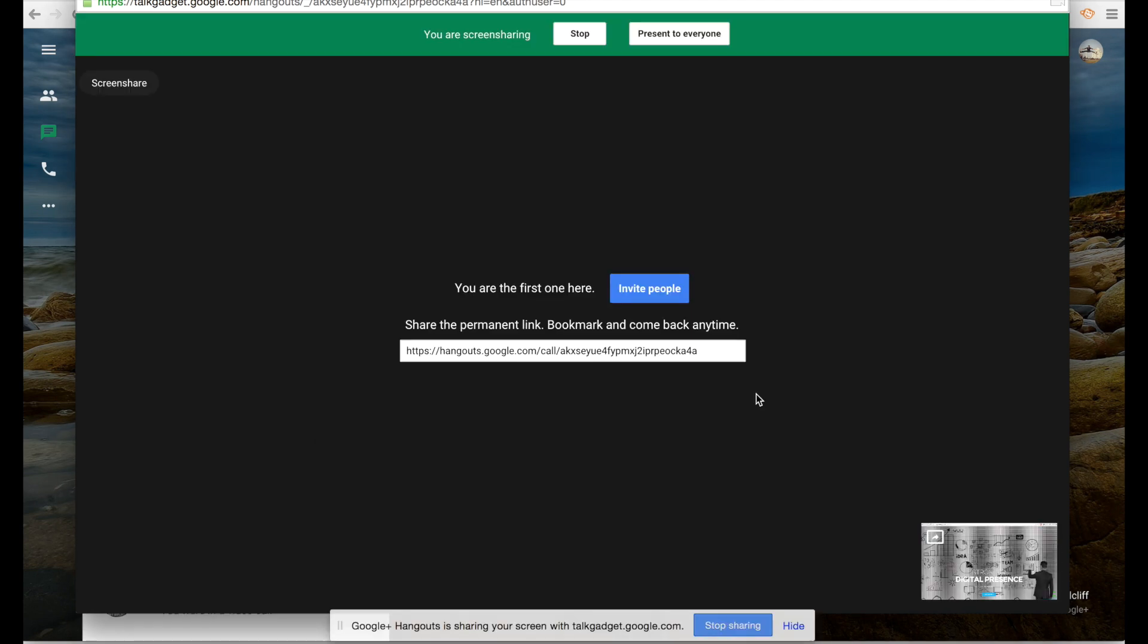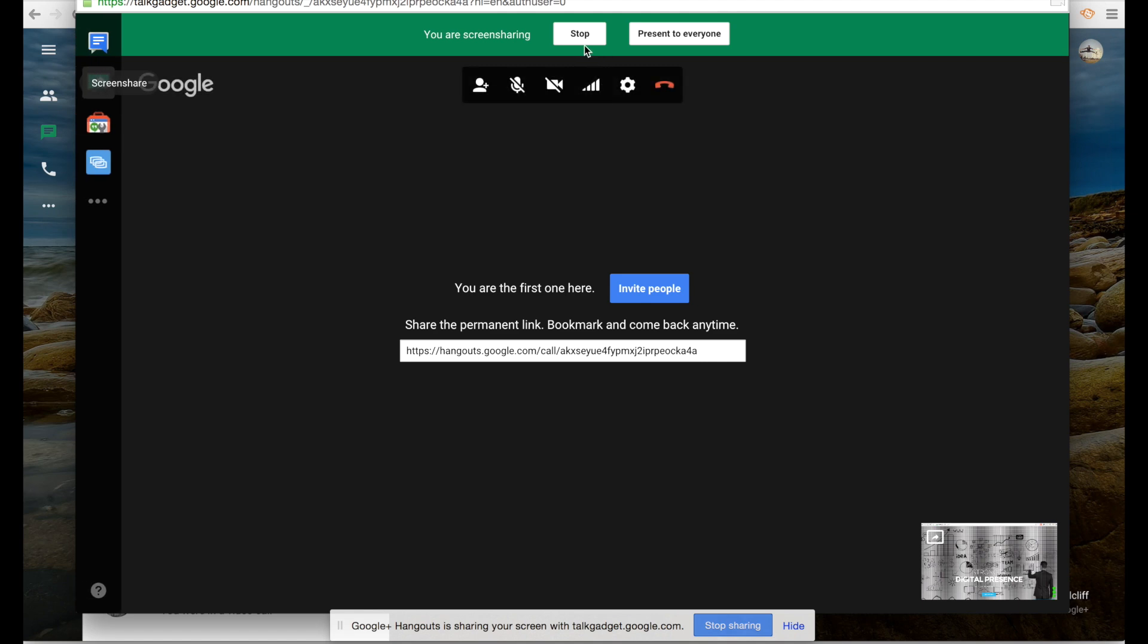This is the website that we're working on. I am currently screen sharing. Do I want to present to everyone or do I want to stop? Well, I want to present to everyone.